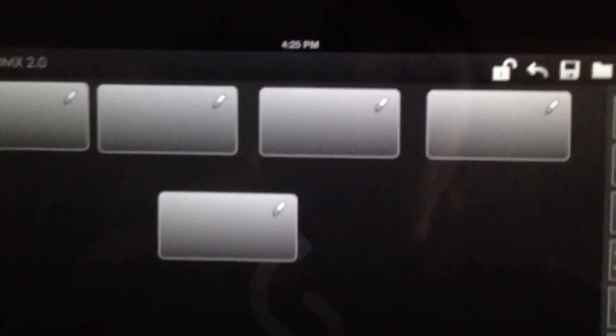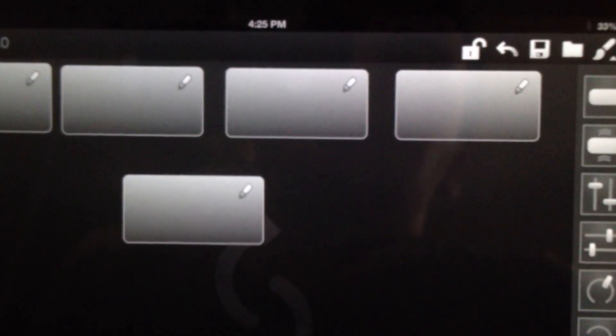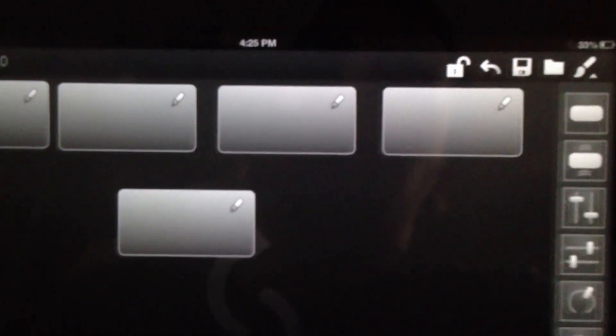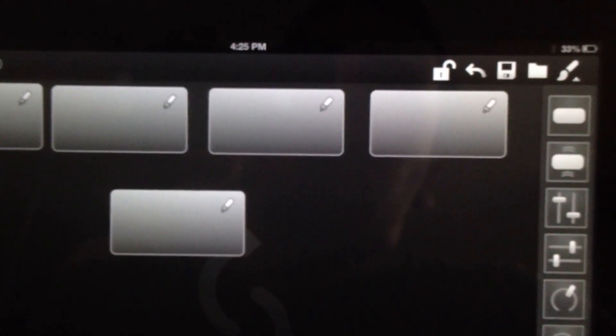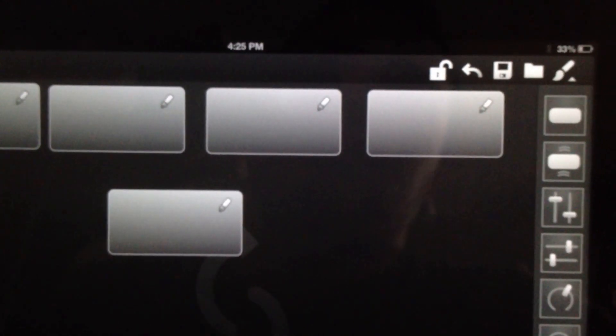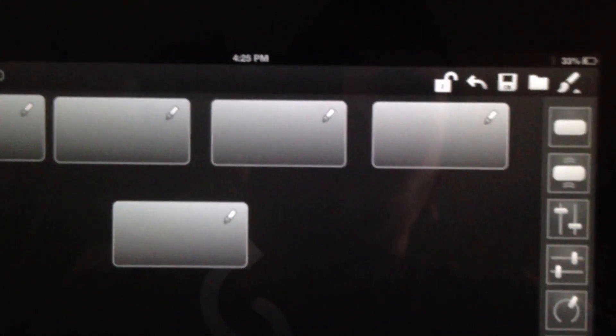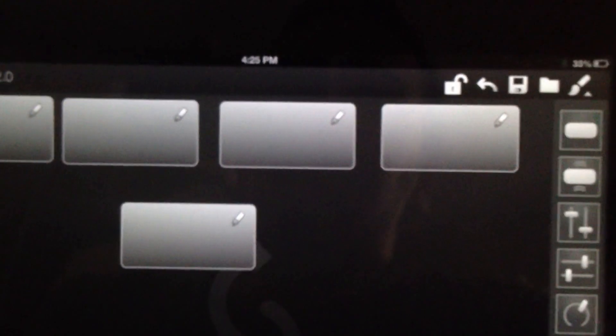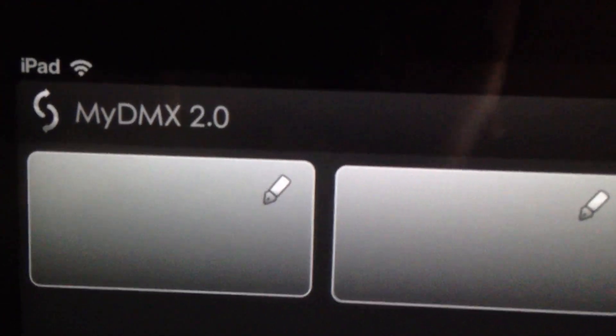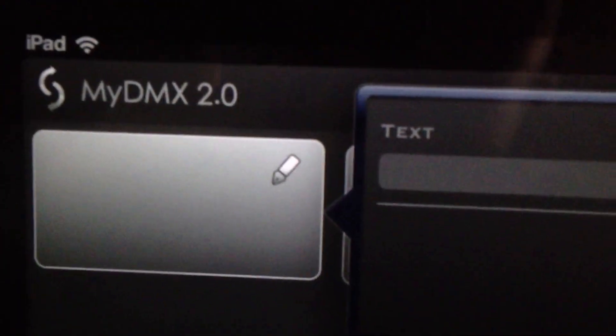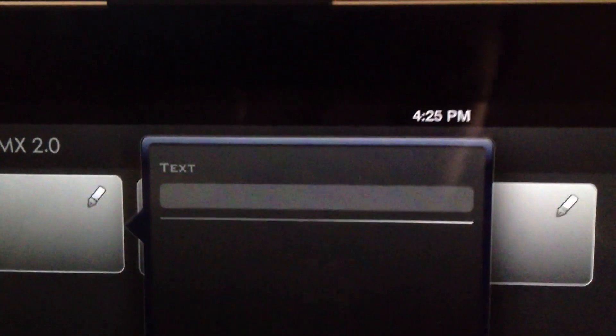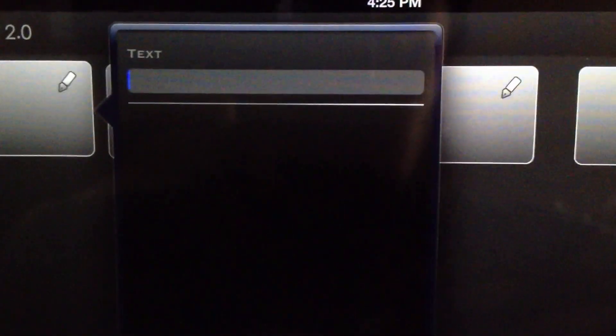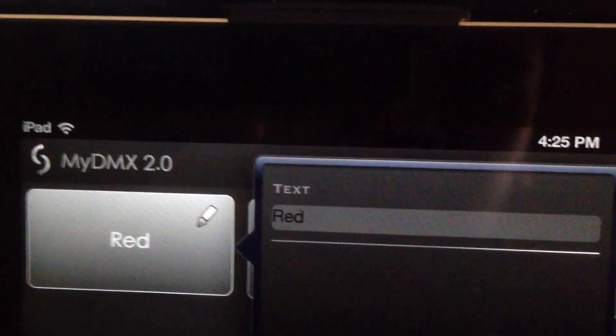If you already did all your scenes in MyDMX 2.0, then you can go ahead and pre-label your buttons, makes it easier. The way you do this is by clicking the little pencil and entering text. In this case let's start off with red, enter that, it says red.